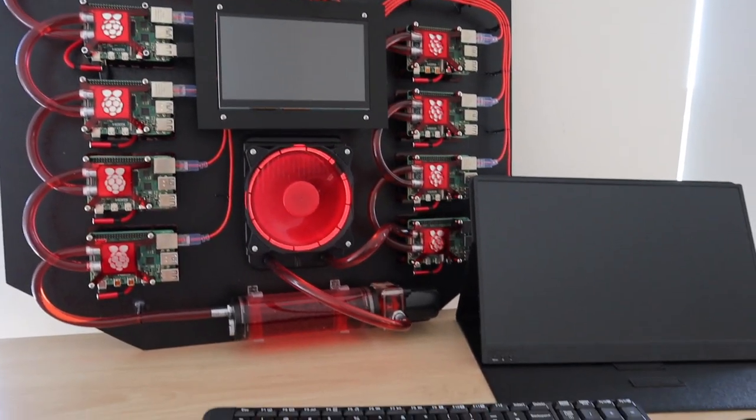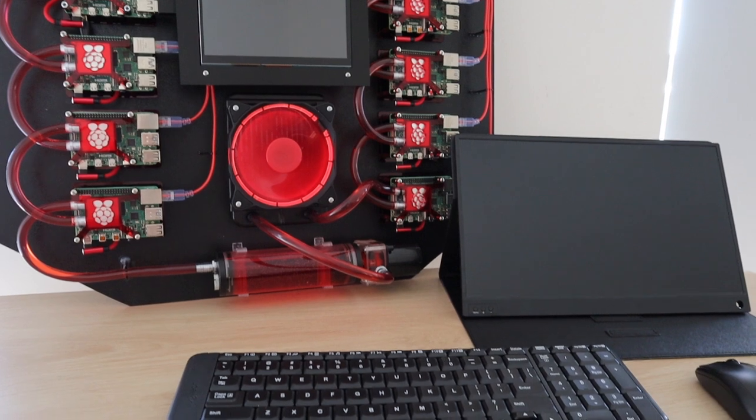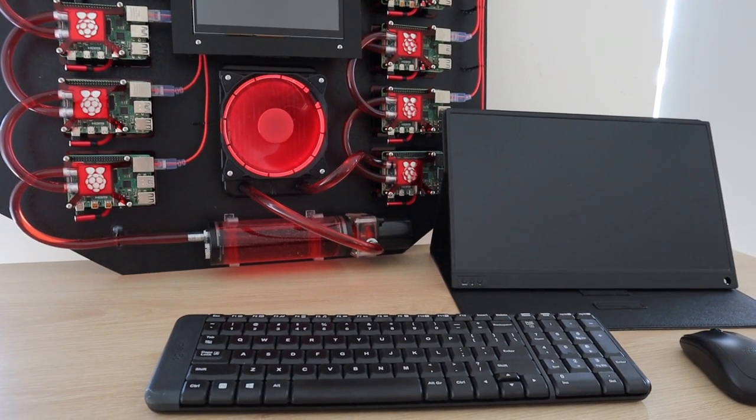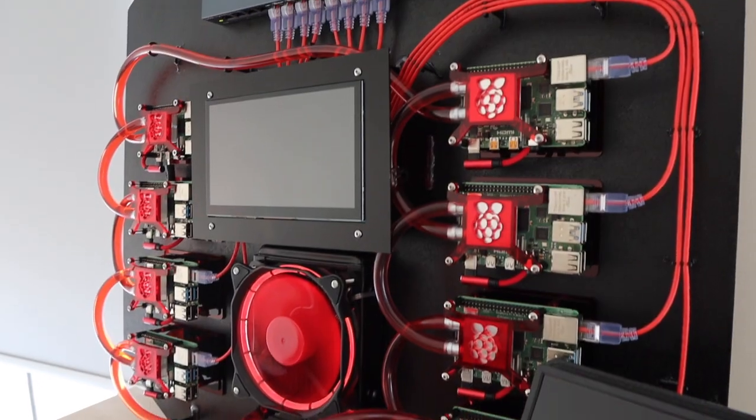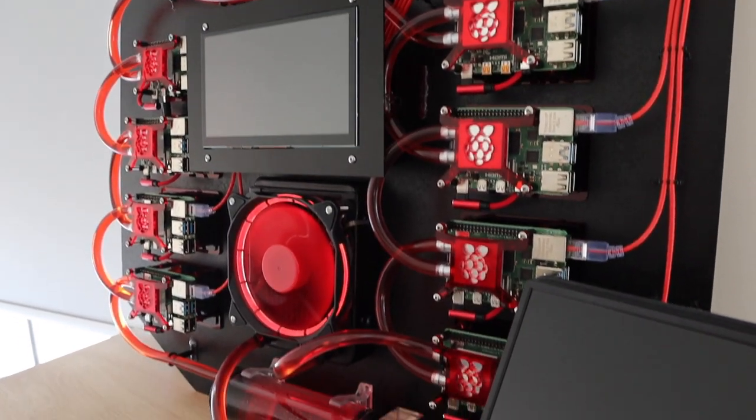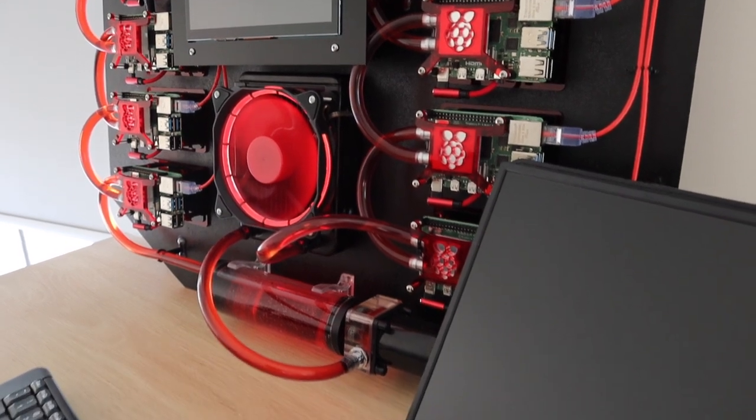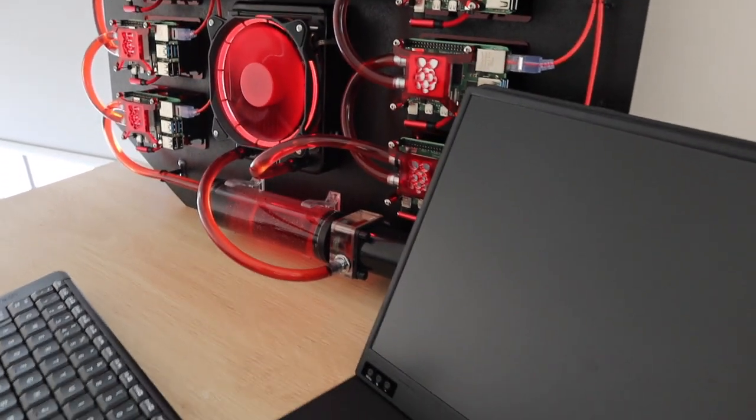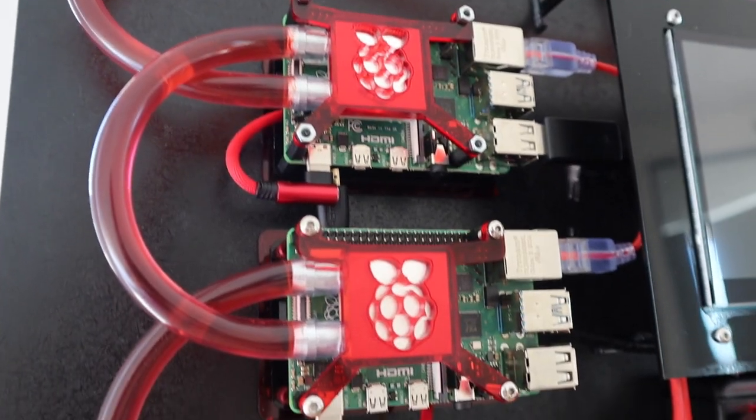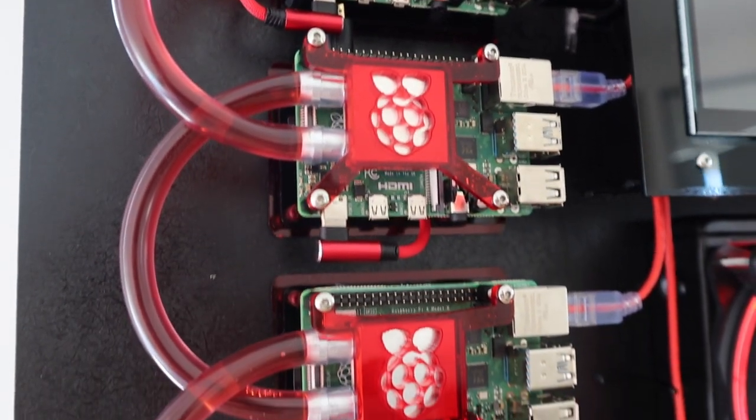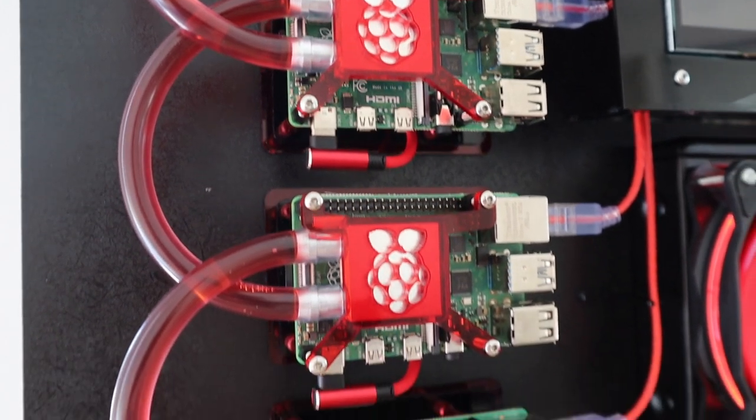Today I'm going to be doing a thermal test on my water-cooled Raspberry Pi cluster to see if the water cooling system is effective with all of the Pis overclocked and running at full load, and to see if there's any significant temperature difference between the first and last nodes since they're all connected in series.